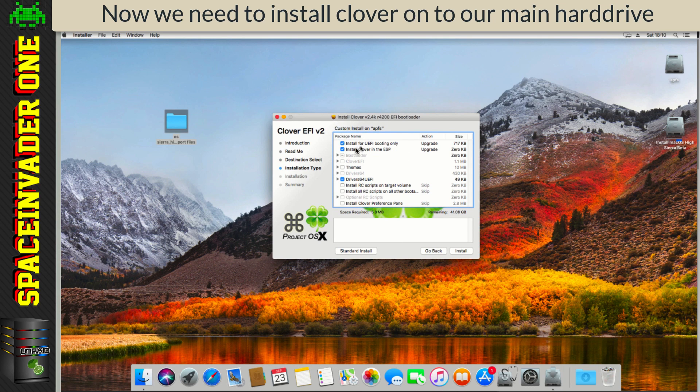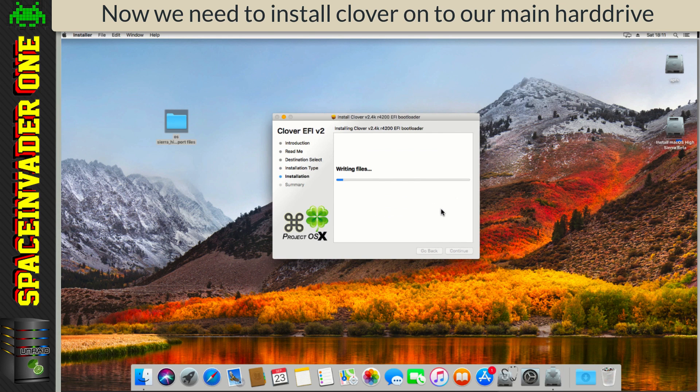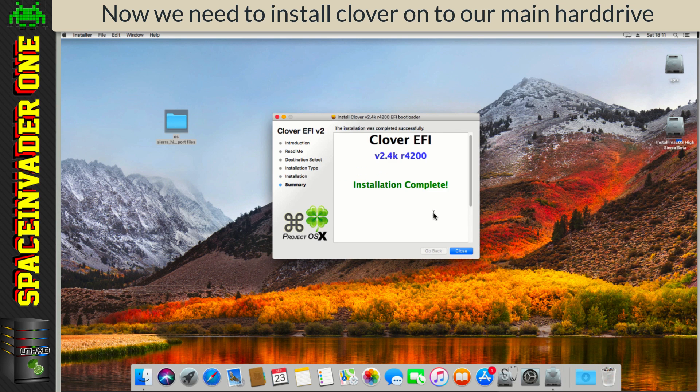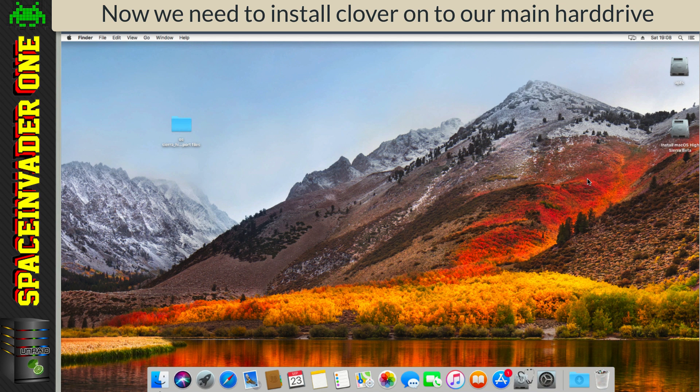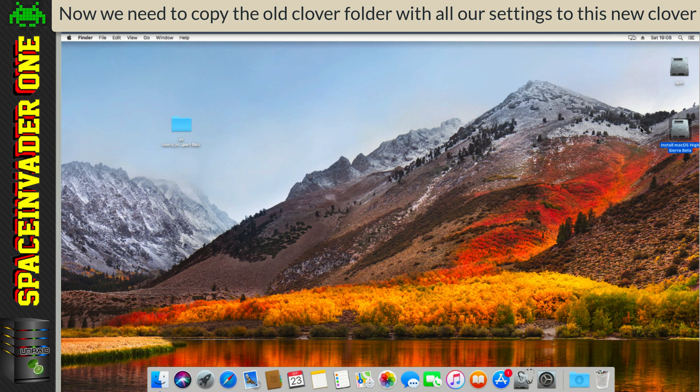Now click Customize, and make sure install for UEFI booting only is ticked, and also install Clover in ESP, and under Drivers, again we want OSX APTIOfix2Drive64, and the PartitionDXE64 as well, and just click Install. Okay, so now Clover's installed, what we have to do, we have to make sure that the Clover that we've just installed in here, into our main disk, is identical to the one which we've been using in here, which is in our install media.